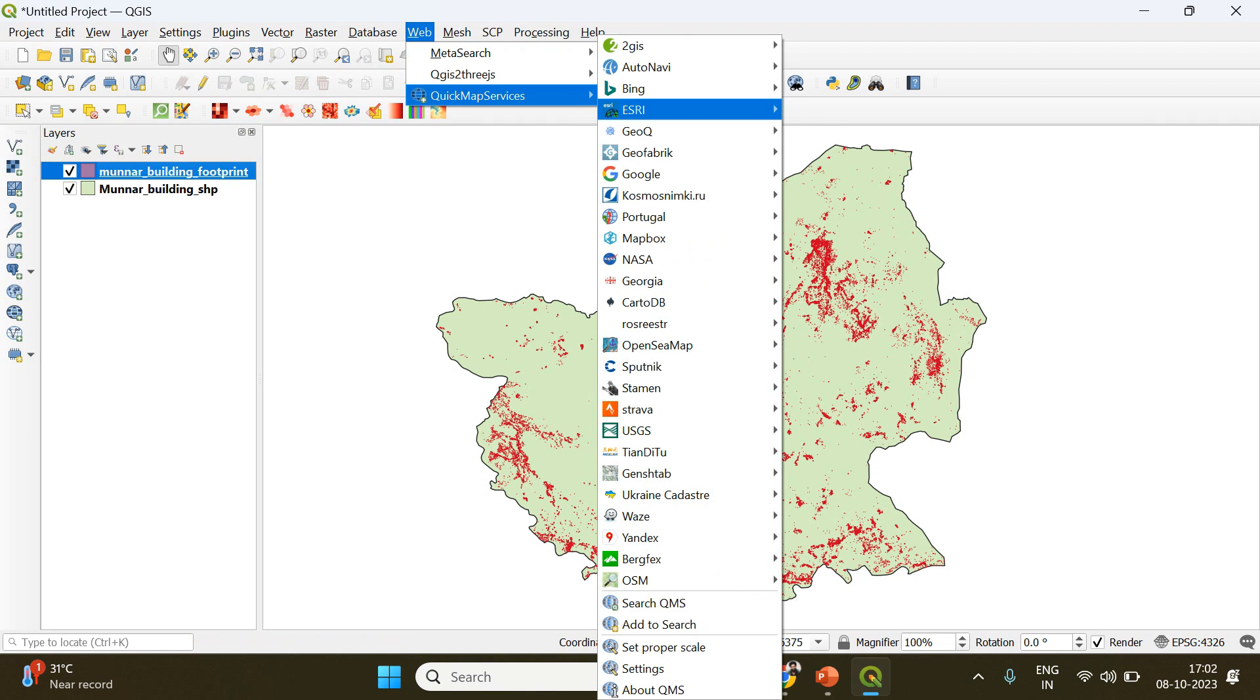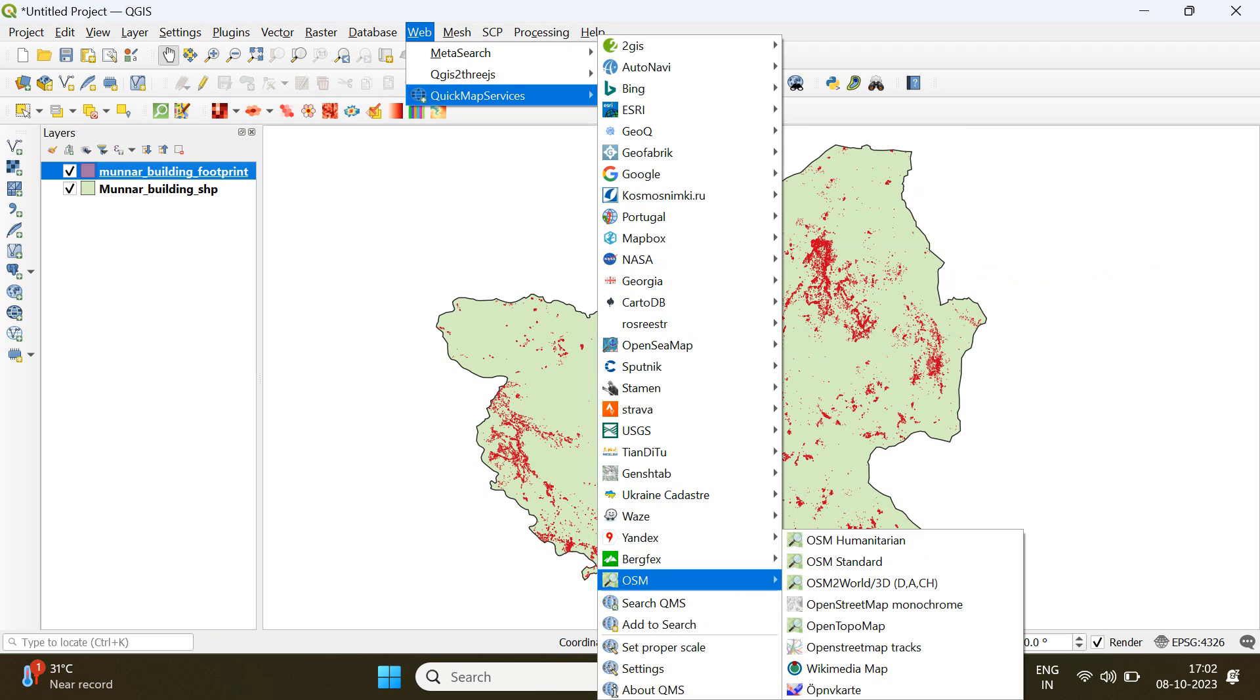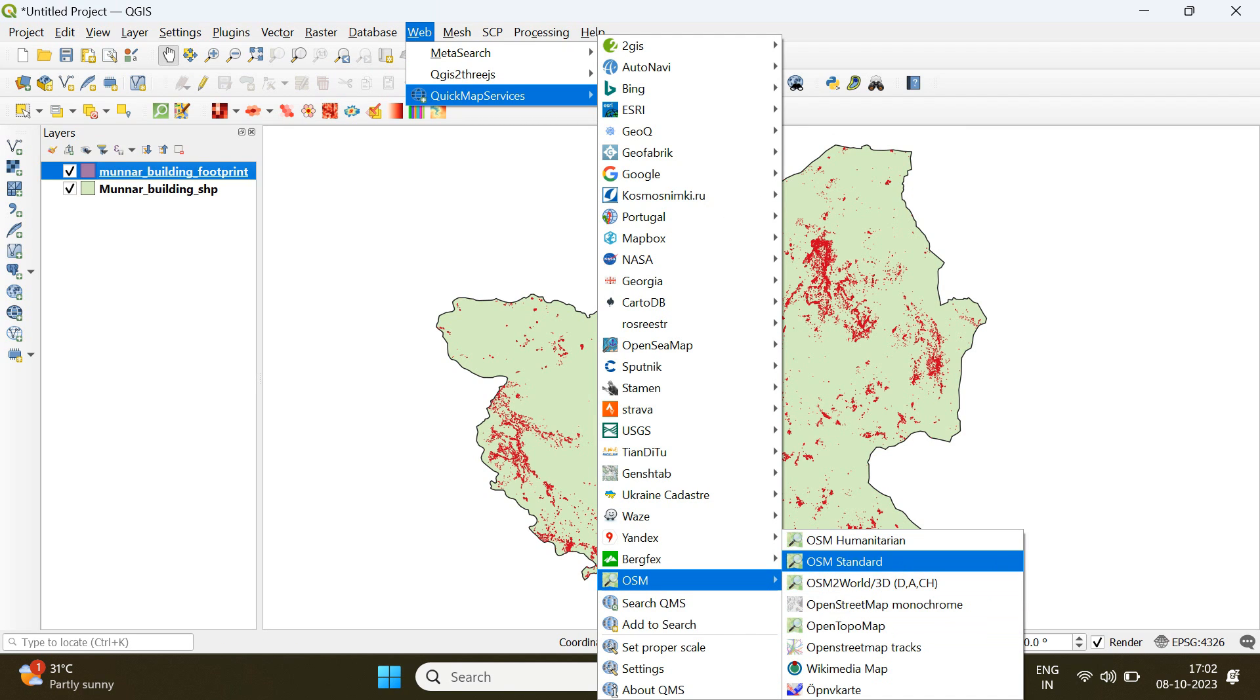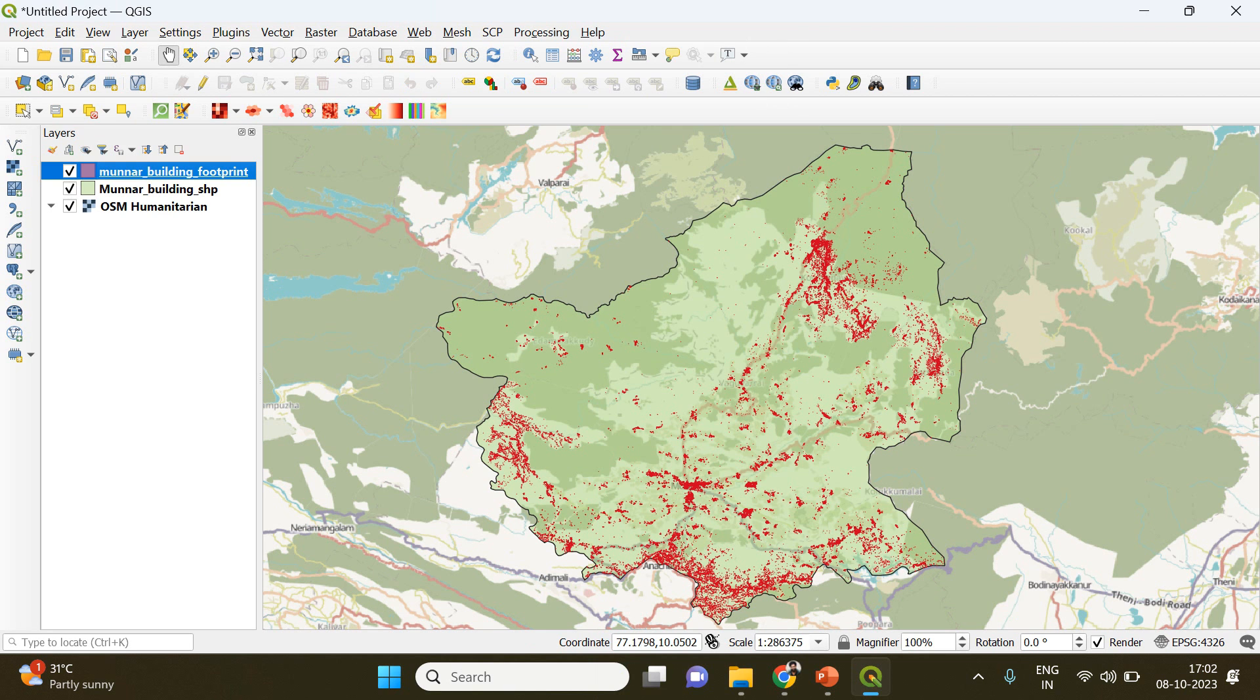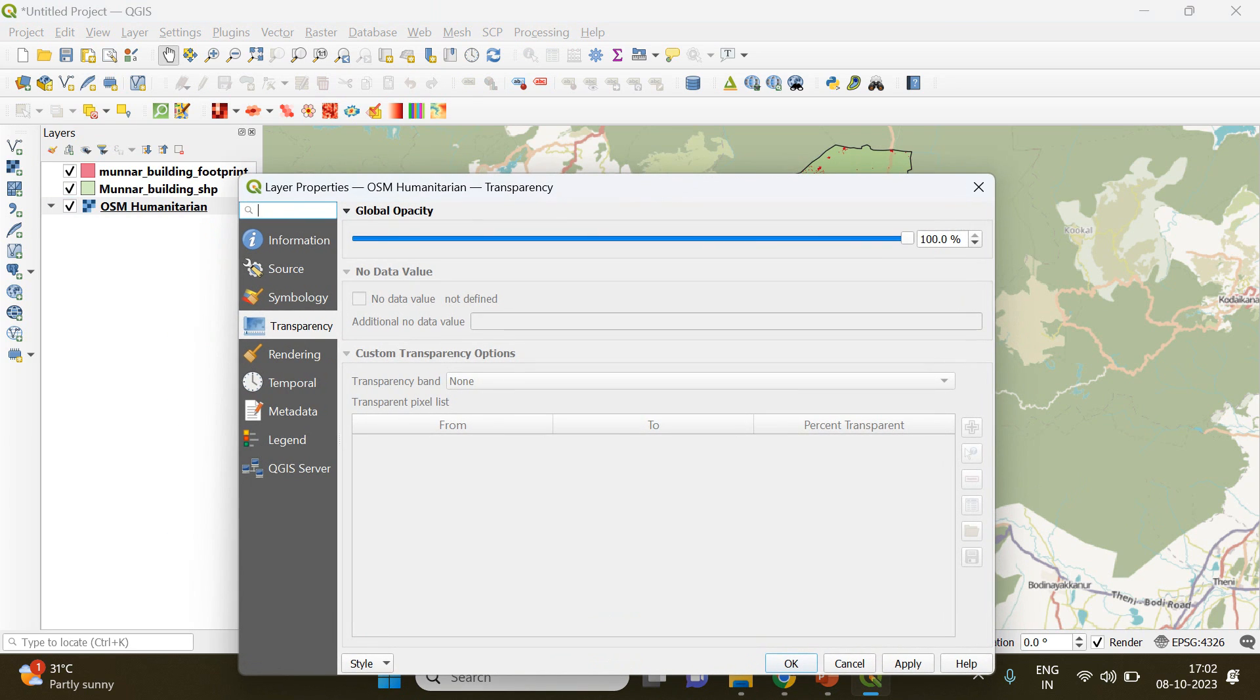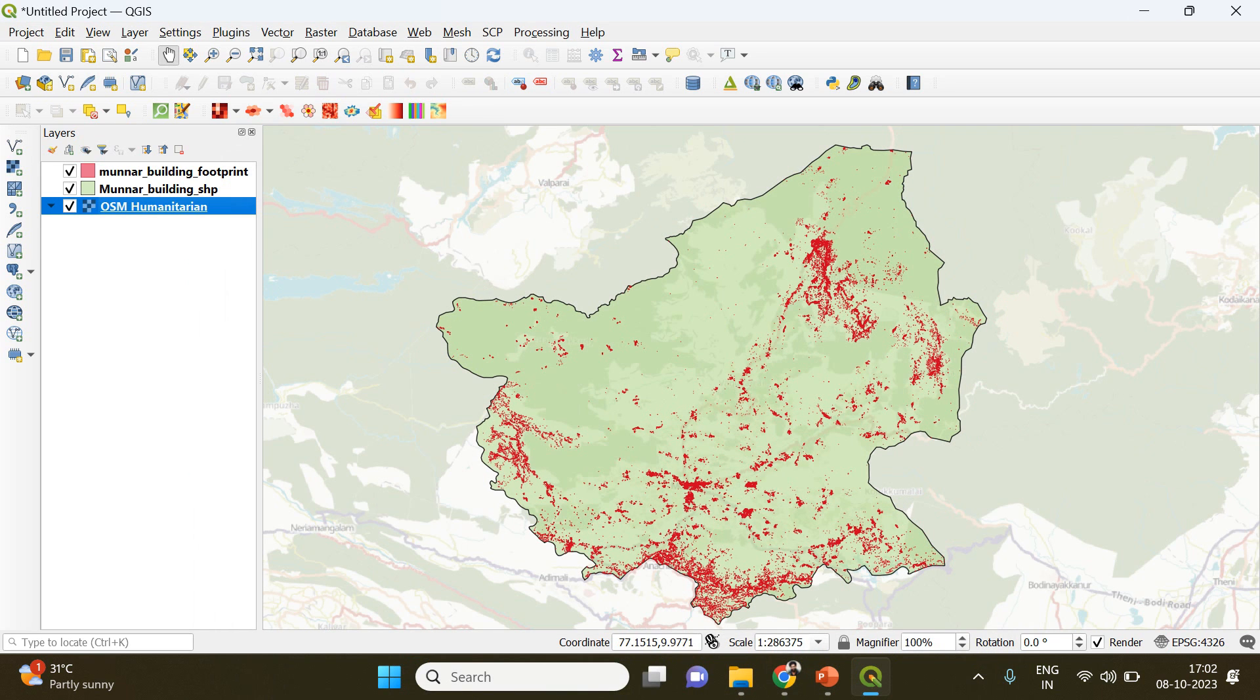Now we can do another thing. You have to add a map here, an OpenStreet base map to your study area. Go to quick map services, OSM, then select OSM humanitarian. You can reduce the opacity of the base map so that it will have a better appearance when you create the final map.